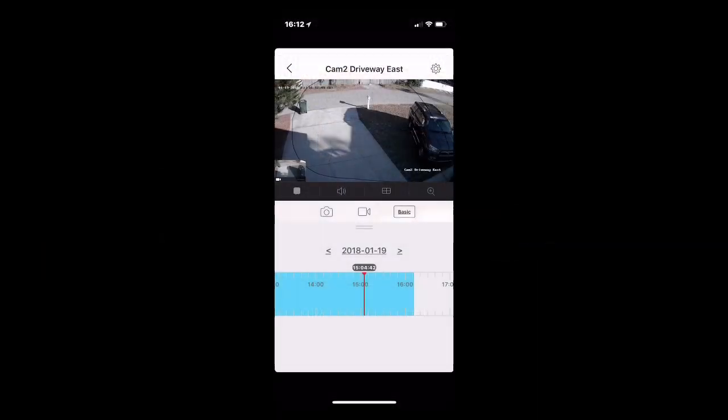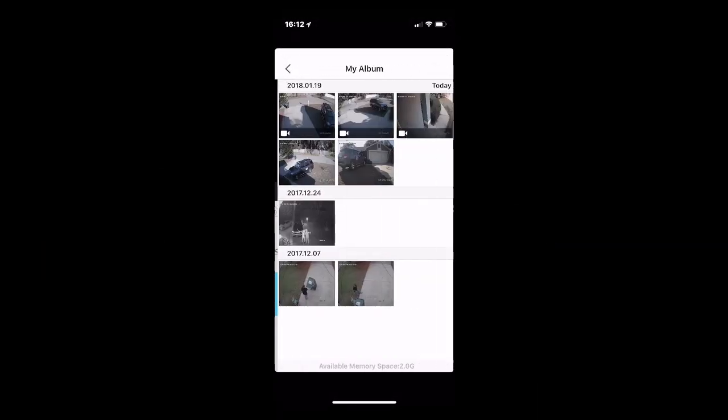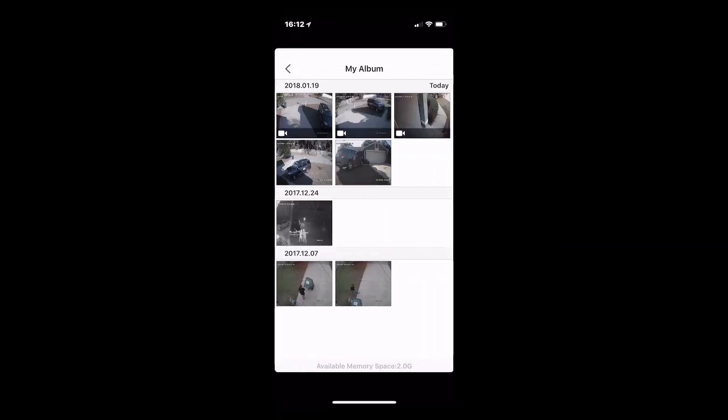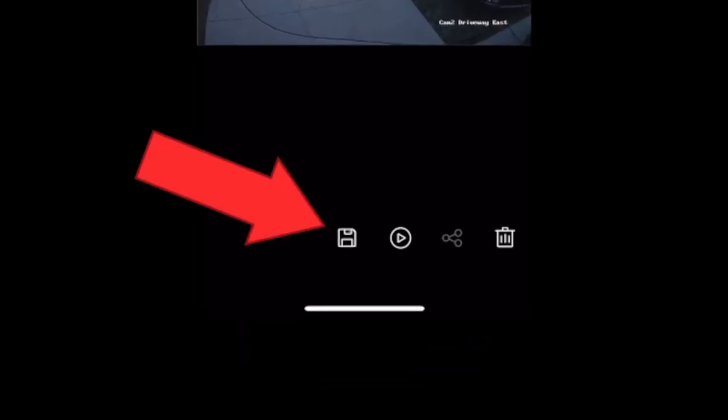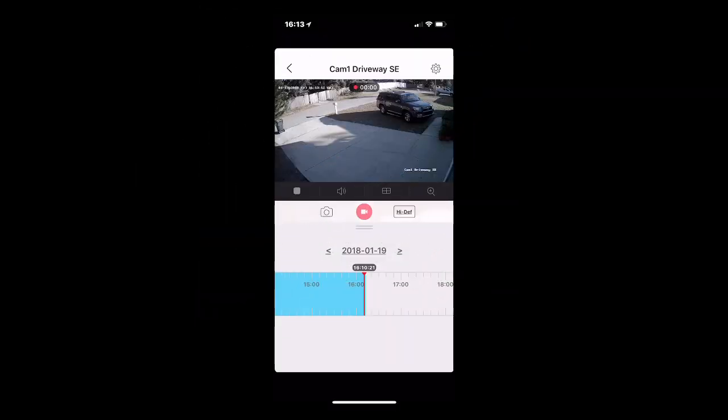Now if you save that by touching it and then touch the little icon at the bottom, which is the disc save, that will put it into your photo album. That will preserve the aspect ratio. Now we're going to record another short video.